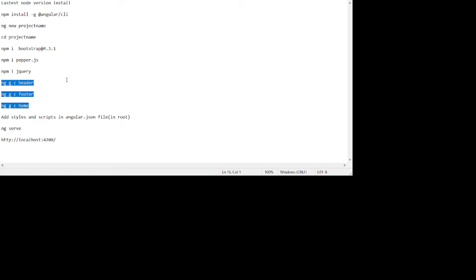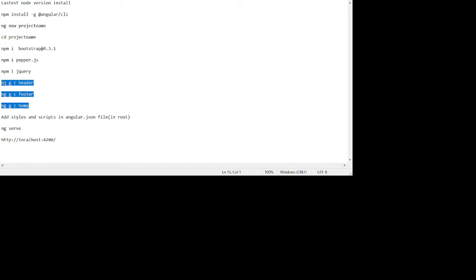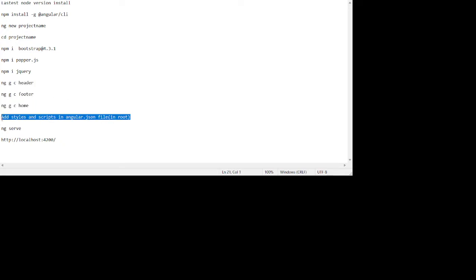And after it, guys, we need three components: header, footer, and home. For these we will run these commands: ng generate component and component name - header, footer, and home. After it, we will add our style and scripts inside the ng config file, and then ng serve. And in the end you will see our project path localhost 4200.